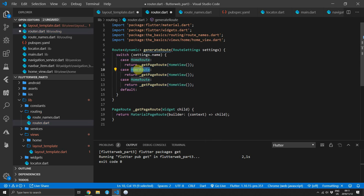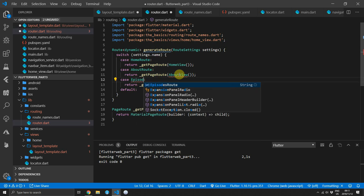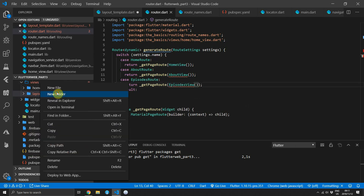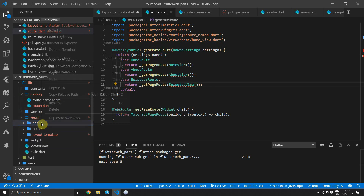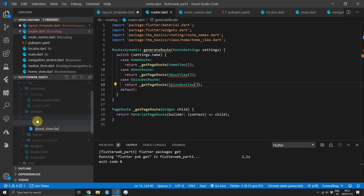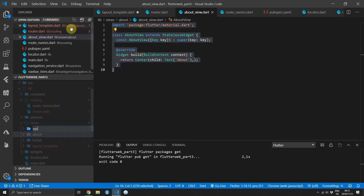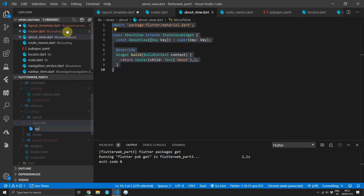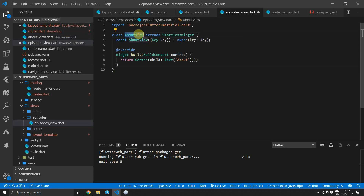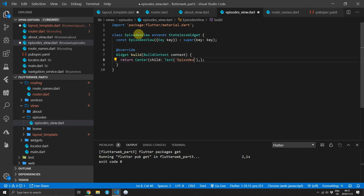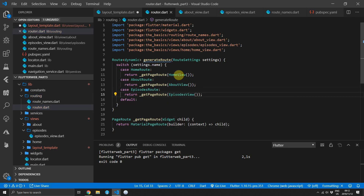We can duplicate the code for the home route case, replacing it with about route returning the about view, and do the same for the last case returning the episodes route with the episodes view. Then we'll quickly create those two empty views. Under views, create a new folder called about and inside create about view — a stateless widget called AboutView that returns a Center widget with a Text child displaying 'about view'. Then copy that code, create a new folder called episodes, create episodes view, rename the class and constructor to EpisodesView, and update the text to 'episodes view'. Head back to the router file and import the about view and episodes view.